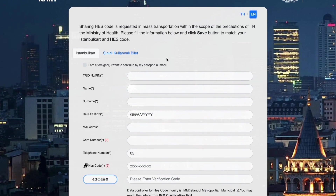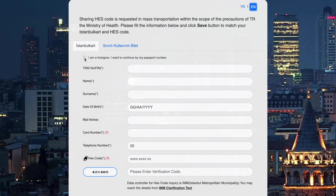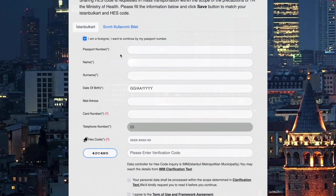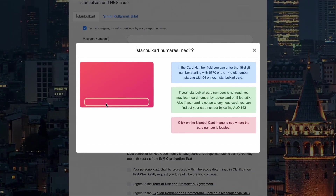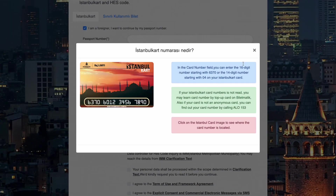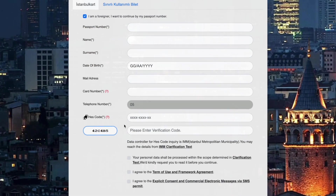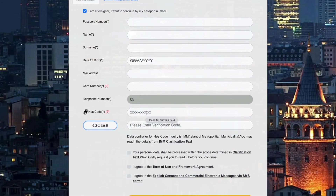Since you're a foreigner, press the button to continue with your passport number and fill in the fields. Your card number will be the number on the front of your Istanbul card - the 14-digit number starting with 04. Enter this and then enter your HES code.